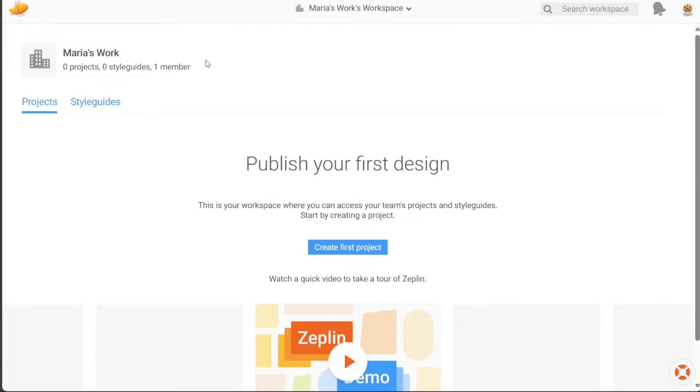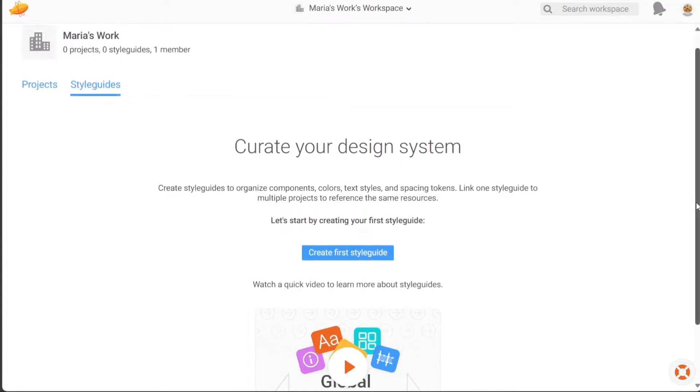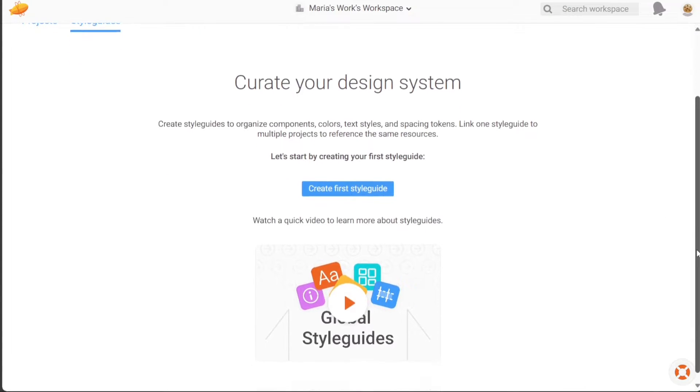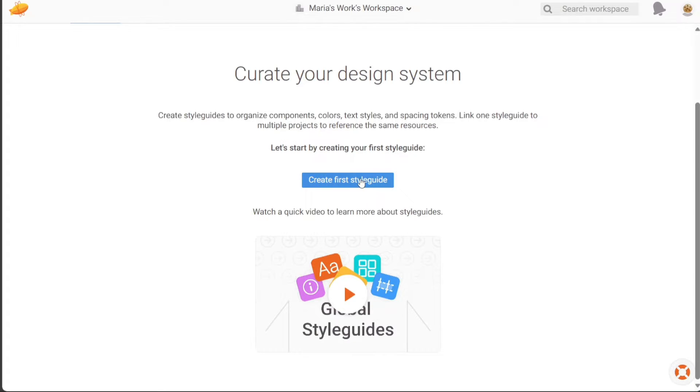In the Style Guides section, you can manage and view the style guides you have created. Style guides help organize components, colors, text styles, and spacing tokens. You can link style guides to multiple projects, ensuring consistent resources are referenced across various projects. To create your first style guide, simply click on the Create First Style Guide button and follow the prompts provided.